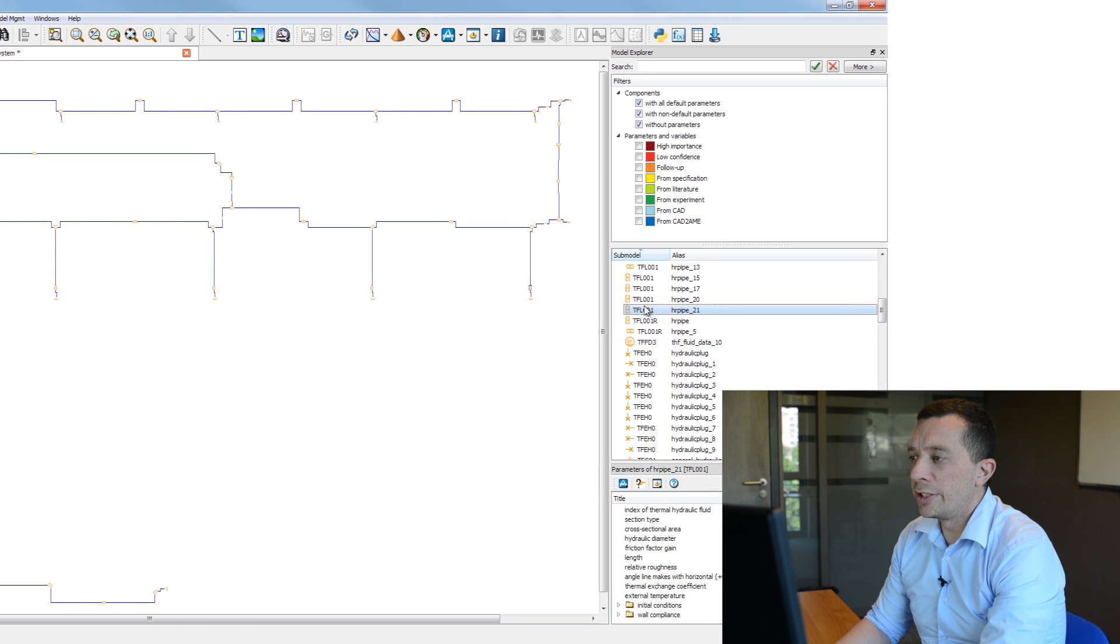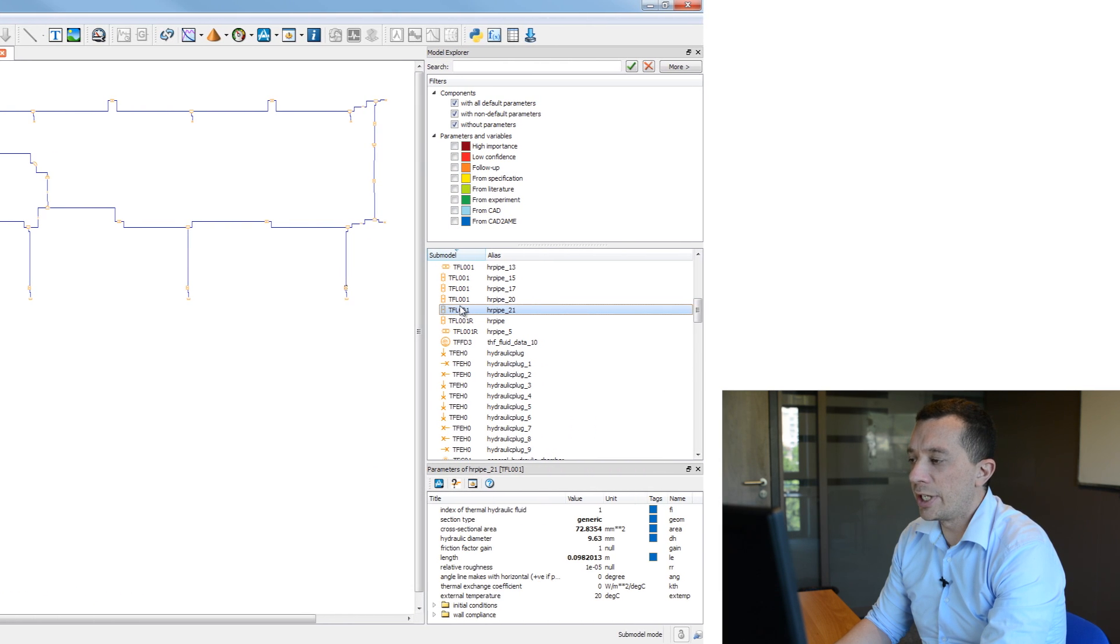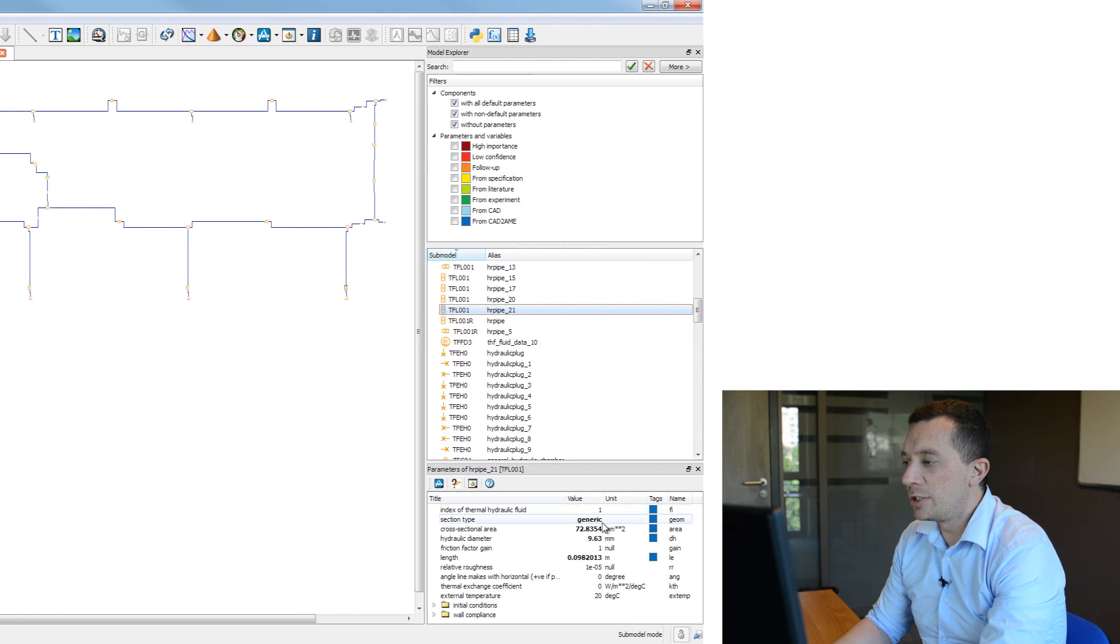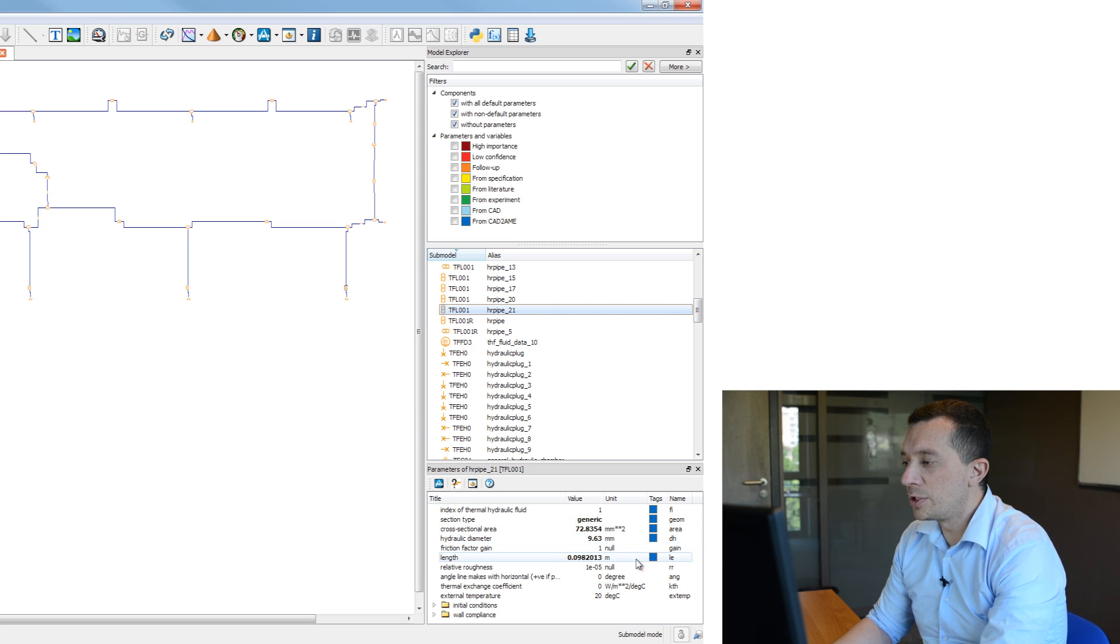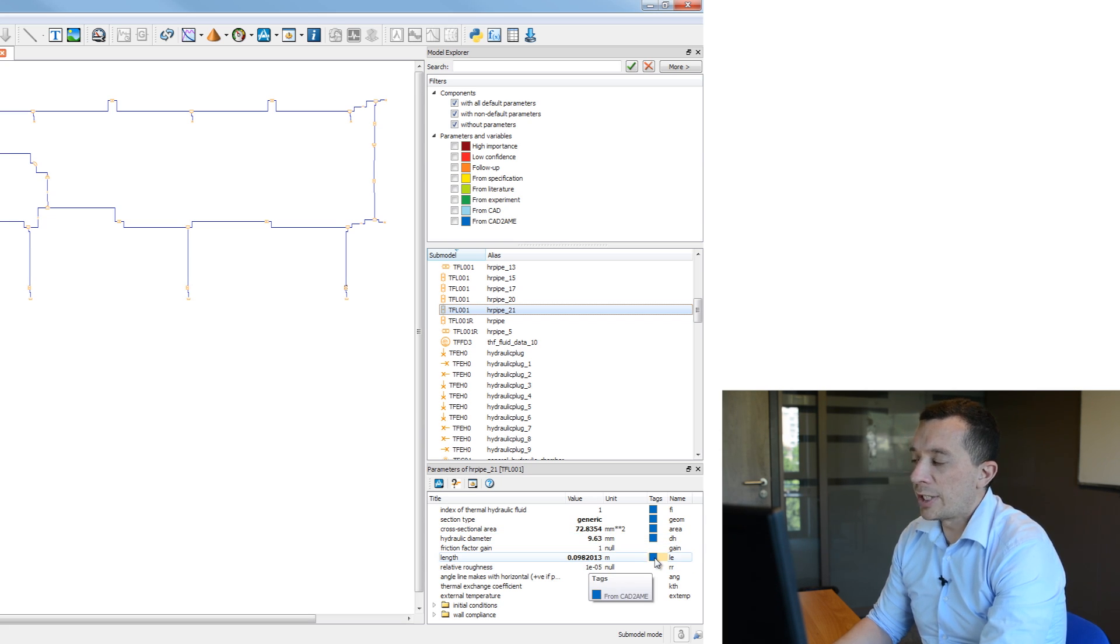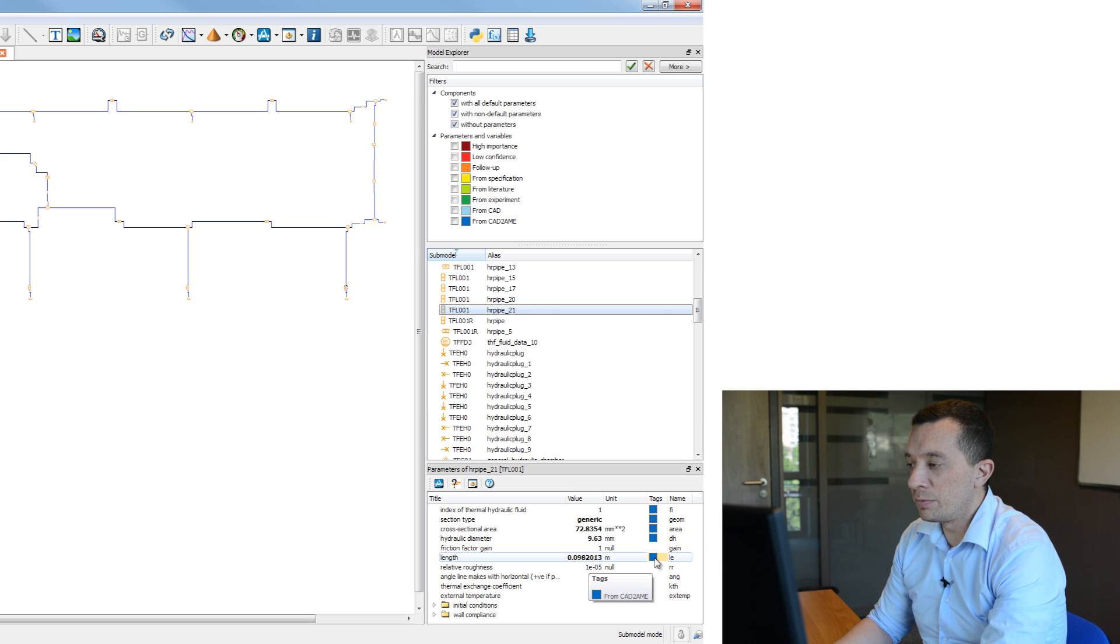So and if I select a component, you can see here that my parameters are set and also they are tagged so that I can see that they are coming from CatWay MIS.